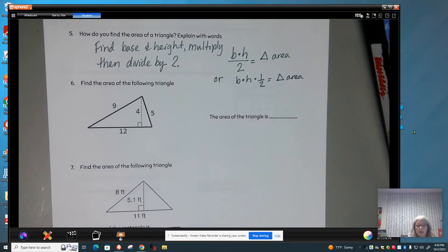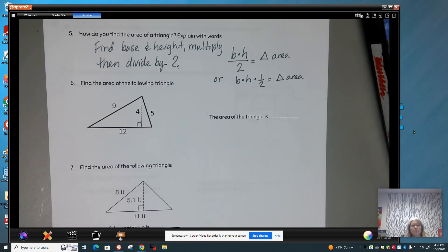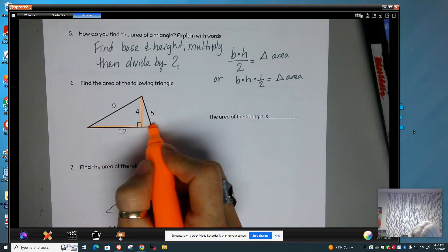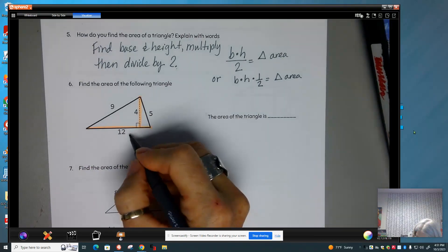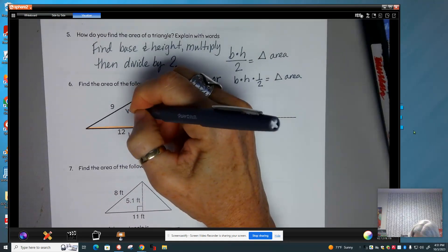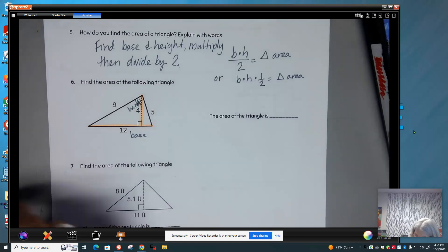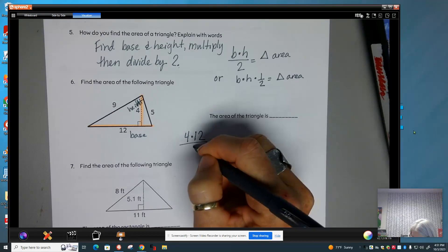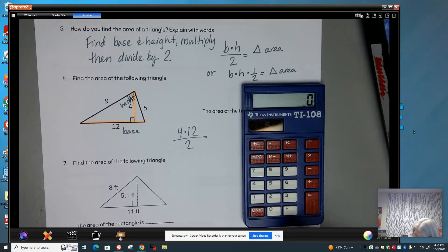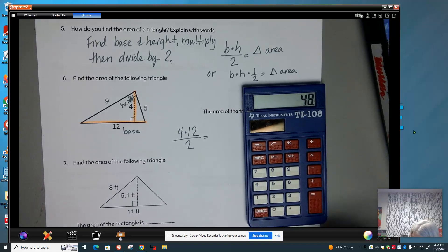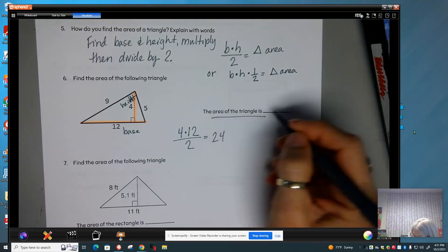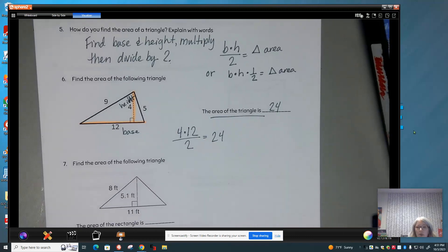Go ahead and find the base and height of this triangle and then find the area. Remember, we want to find that perfect square corner — that gives us the base and height. So this is my base and this is my height. We have 12 times 4 divided by 2. 12 times 4 is 48, divided by 2 is 24. So the area of the triangle is 24.